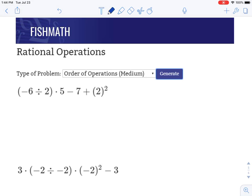Hi everyone. We're going to do order of operations with some harder examples here — some medium examples where we've got a lot of things to take care of. Order of operations tells us the order in which we have to do all of our operations, and that order starts with parentheses, then exponents, then multiplying and dividing, then adding and subtracting.